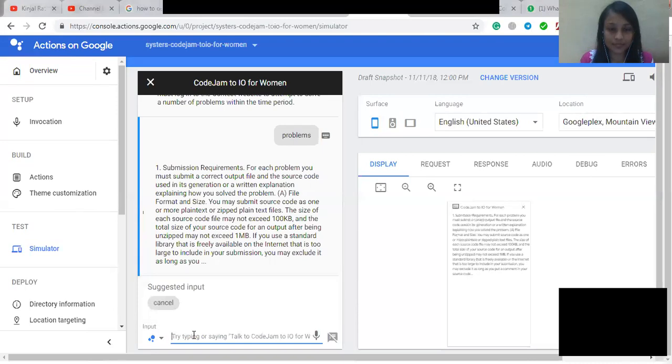5. Penalty Time. Your penalty time is equal to the time it took you to submit your last correct solution measured from the start of the round, plus 4 minutes for each incorrect solution you submitted for small inputs you eventually solved.